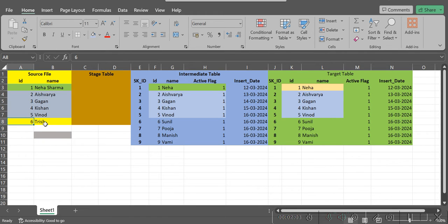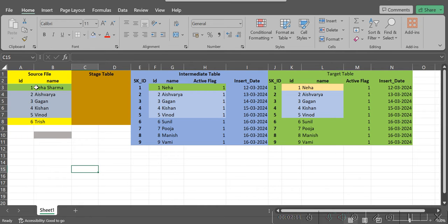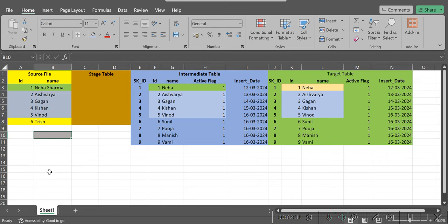One new record we have received in the source file — that is Trisha. During an interview, they will generally ask: suppose you have received a source file and some records are already present in the database, and some new records are in the source file — how many records are going to be inserted or updated into the target table? The answer is: since some records are already present in the target table, we first have to run the ETL job.